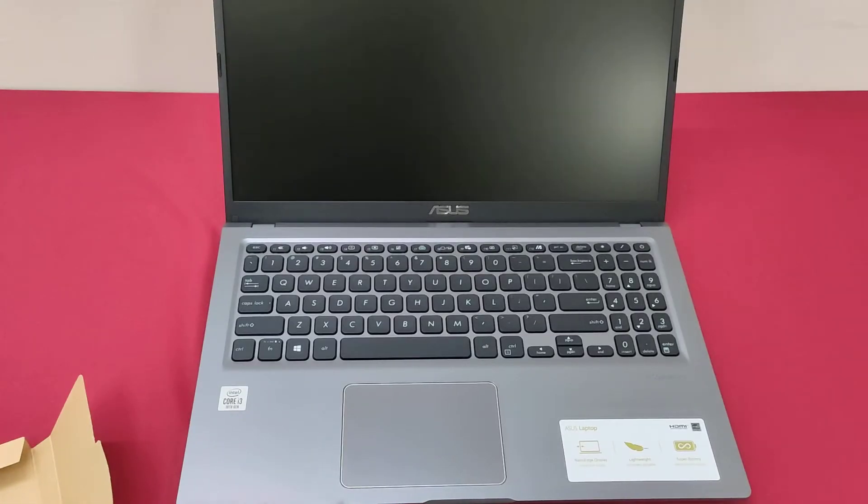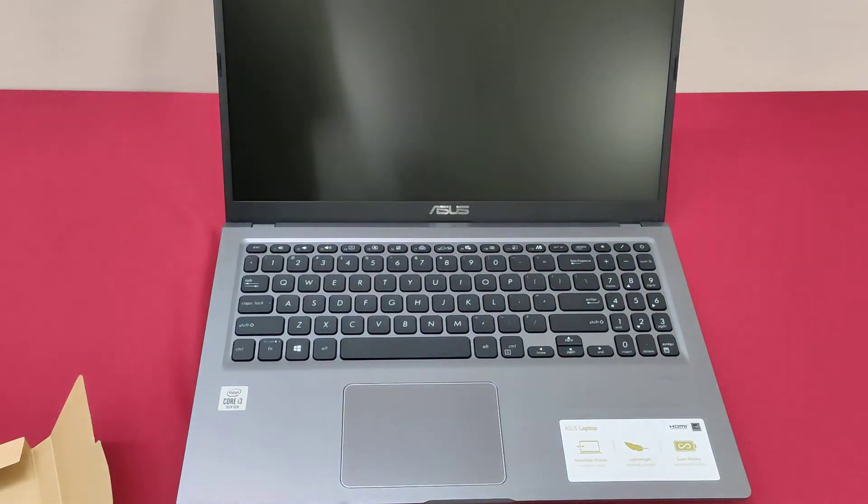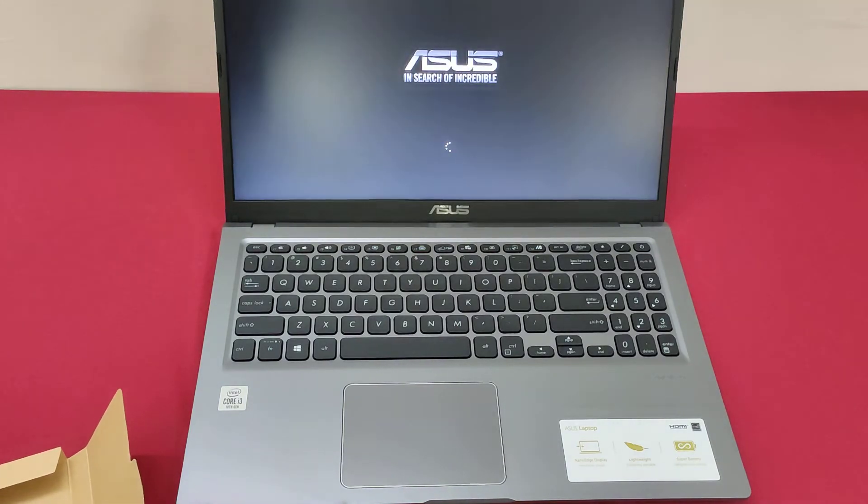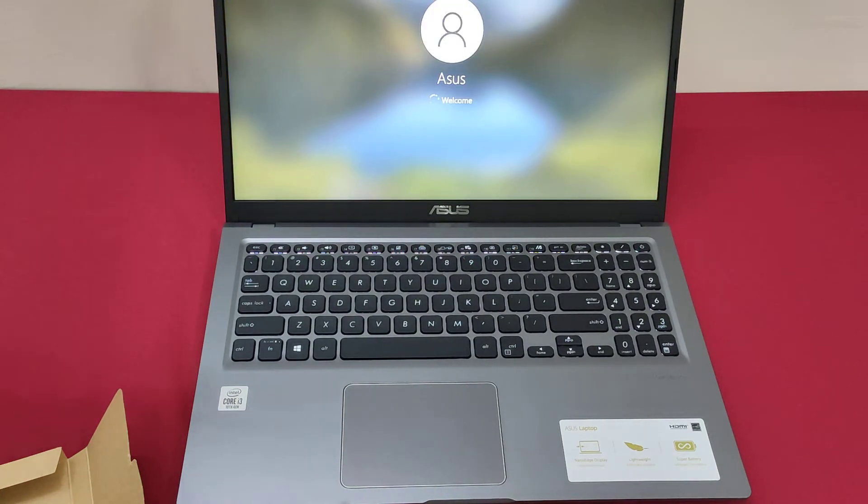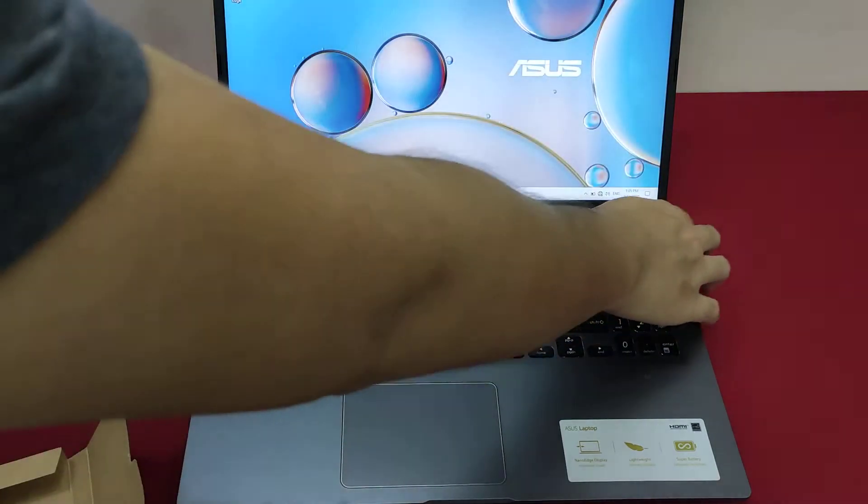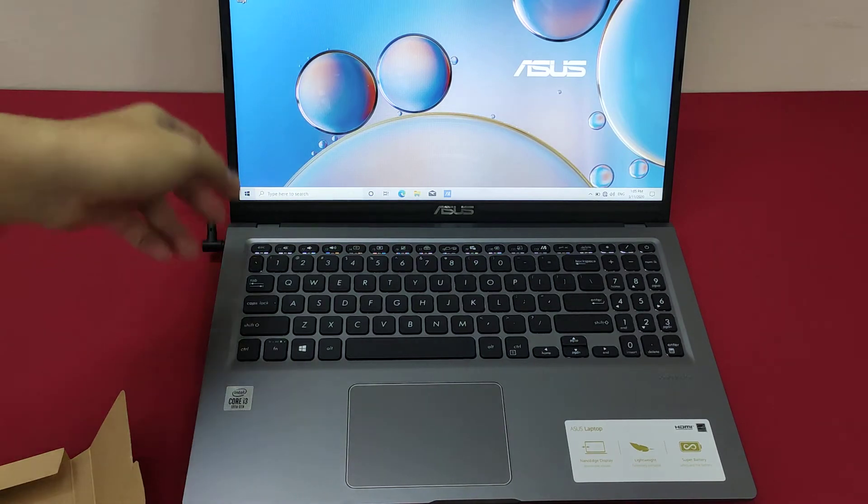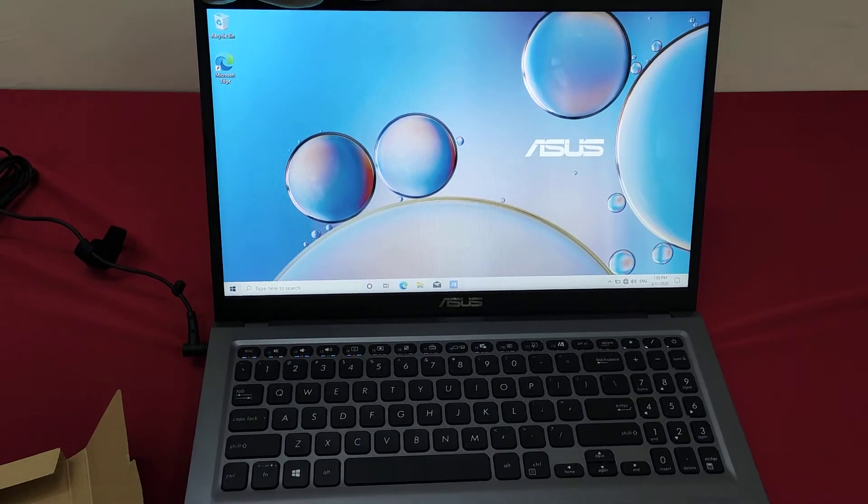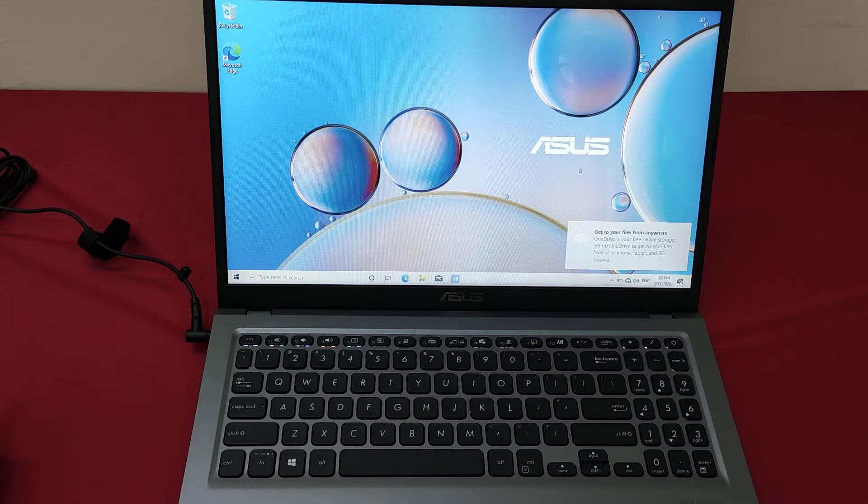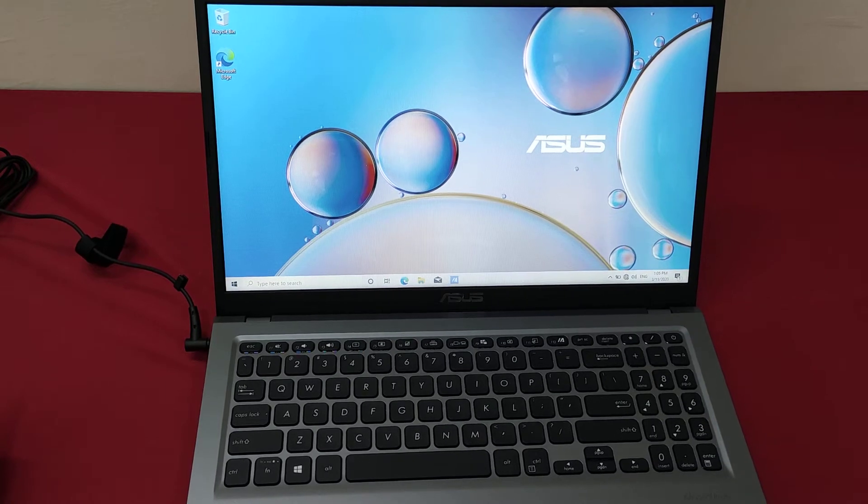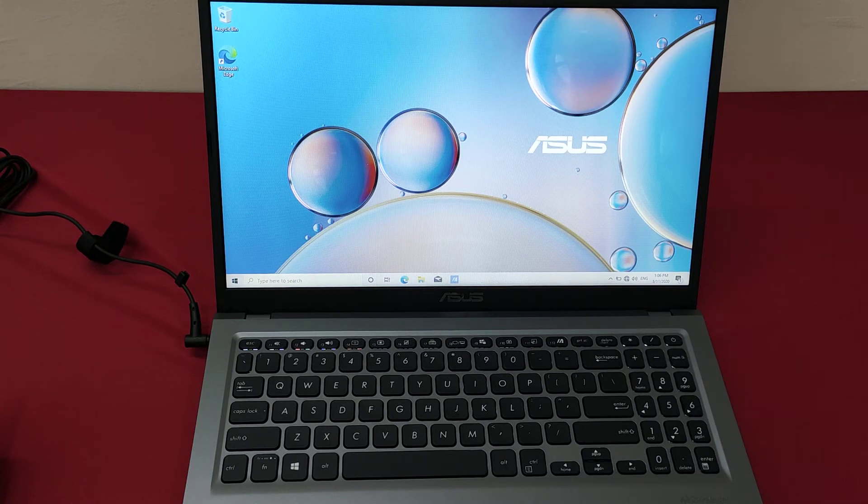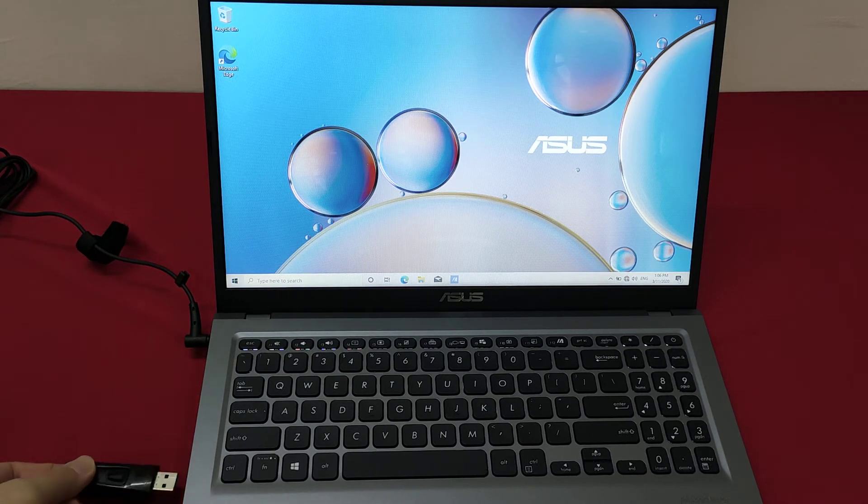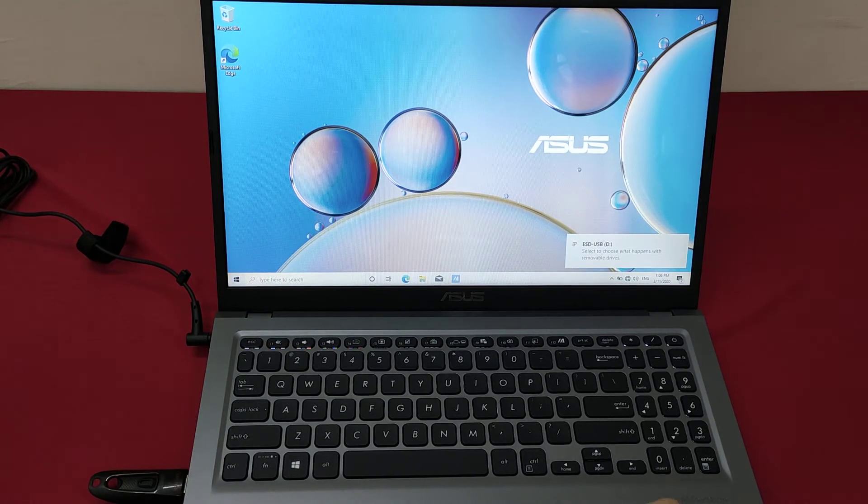Since it is i3 with SSD, the power on speed is quite fast, should be within 30 seconds. Okay, it's done. This is what it comes with, the original factory setting. Once you open up the laptop for the first time, you will see this screen. After some setting for the internet, keyboard, keyboard layout, region, you will come into this. And we are going to start some basic installations to see how this performs.